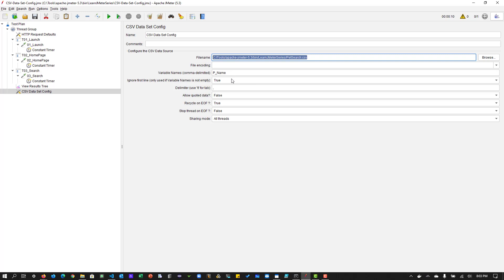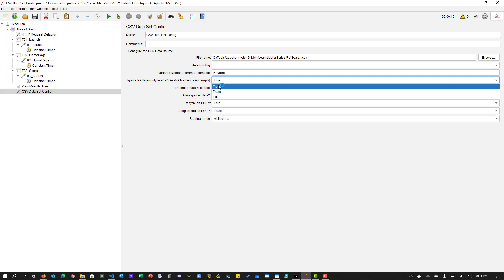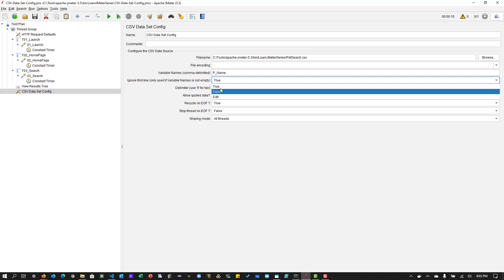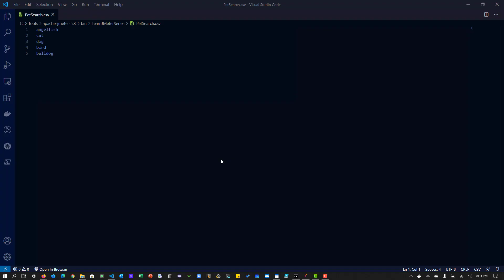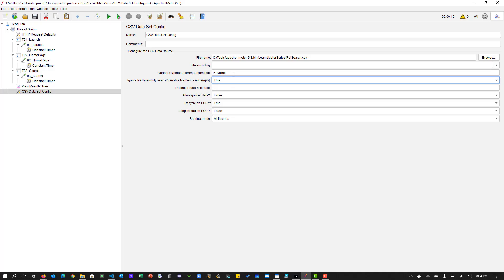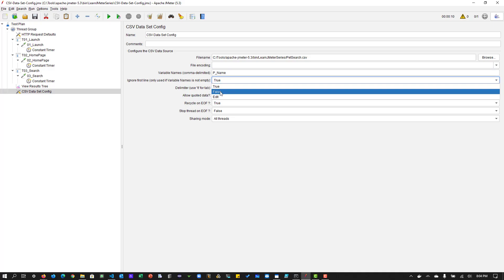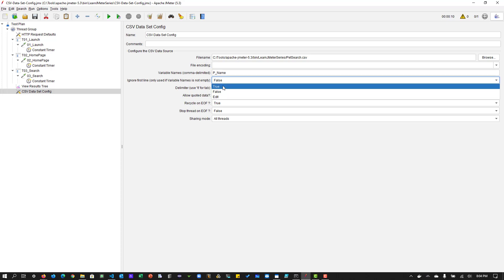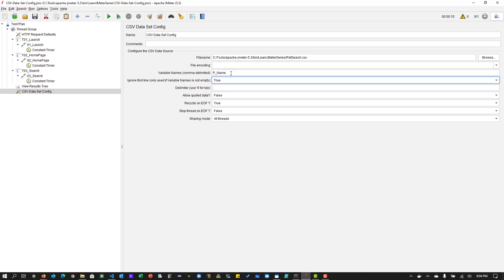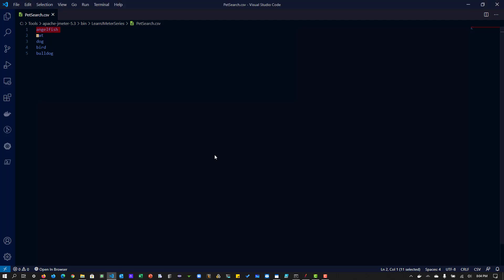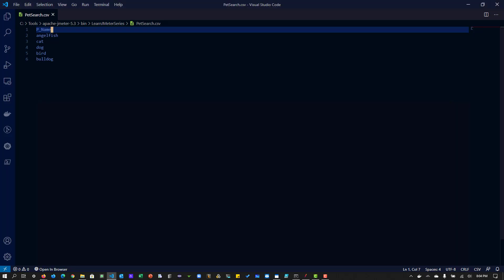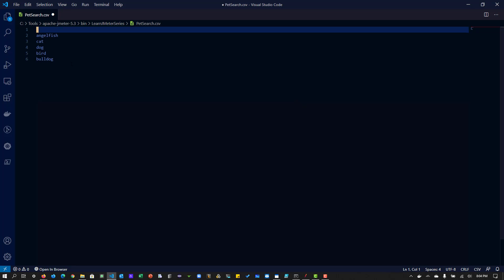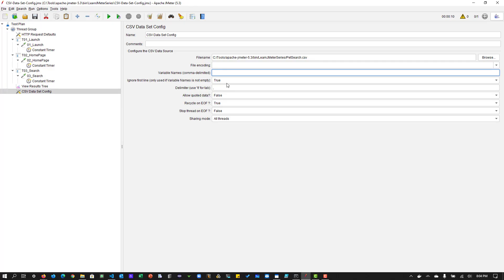And so I configured variable names as p underscore name. And ignore first line is true. So which means the first line will be ignored. First line is angelfish. So we should not ignore this line. So whenever you use the variable name here, it should set to false. But when you set to true, you can just cut this. And you can paste it in the first line. So now, whenever you want to refer something, you have to open this file and to see the variable name. So that is why I don't want to embed my file name, the variable name here. So instead, I will embed here and I will set to false.